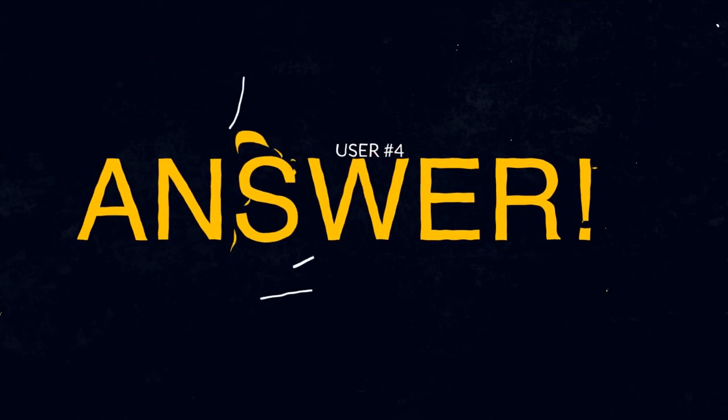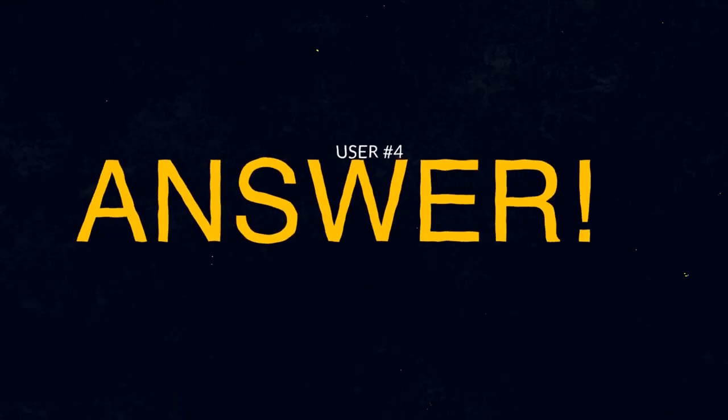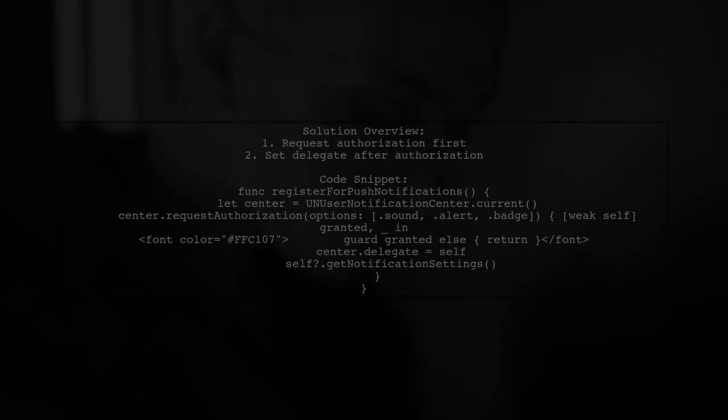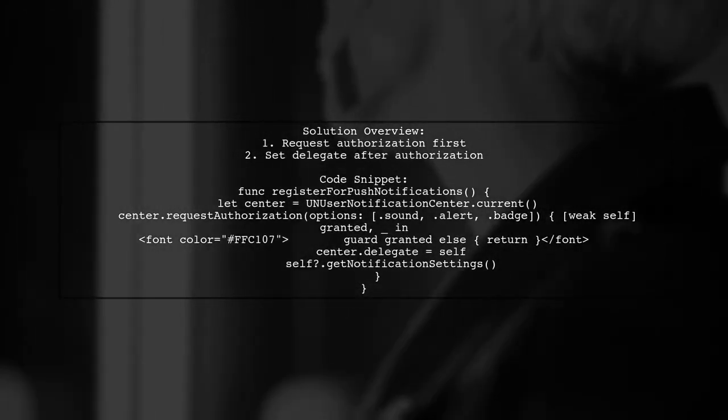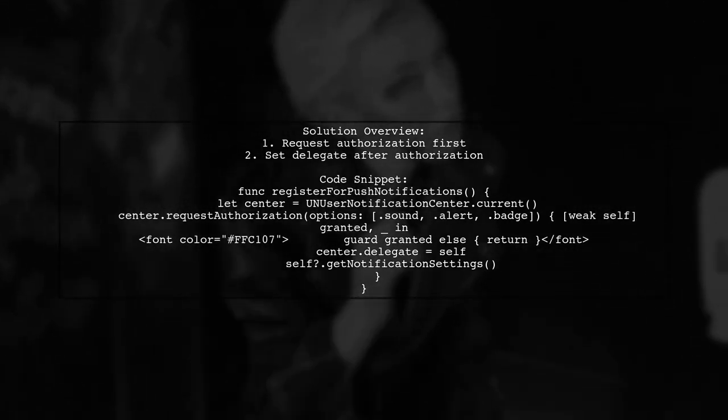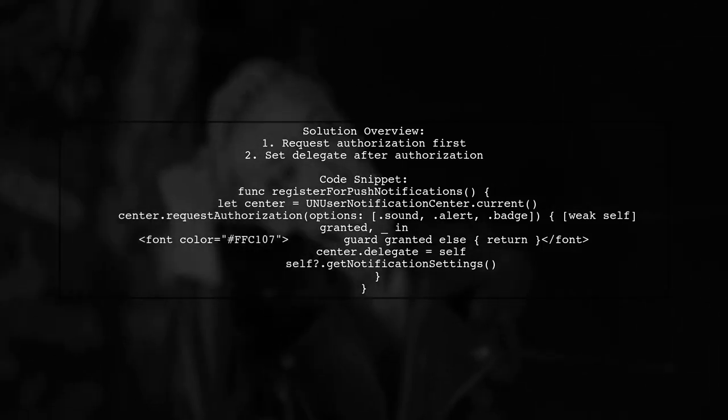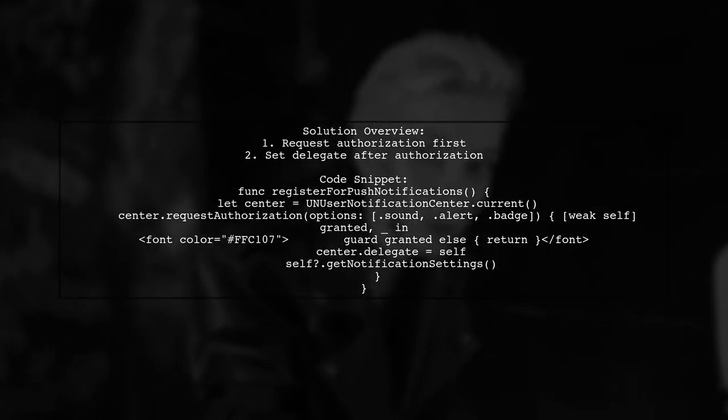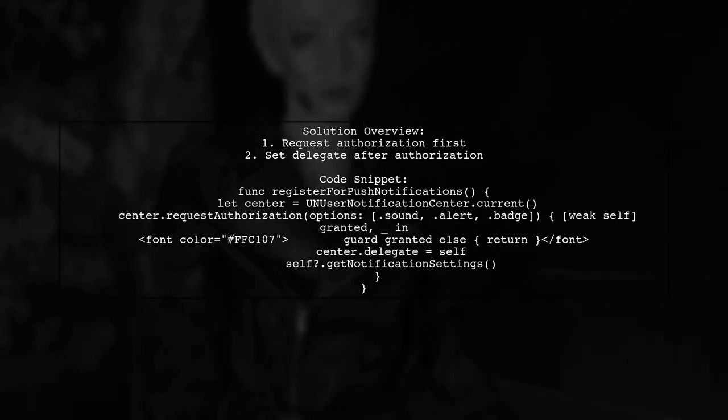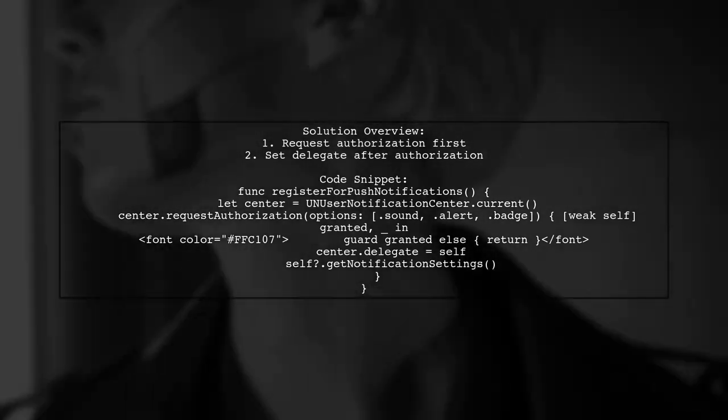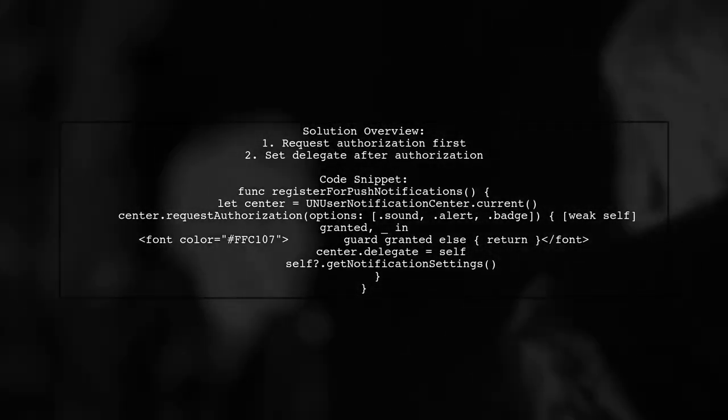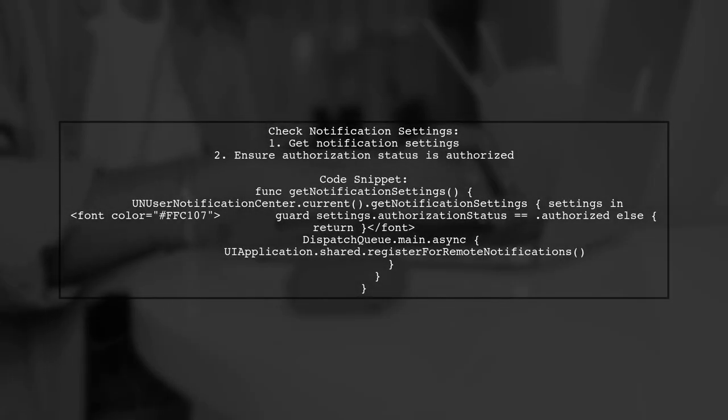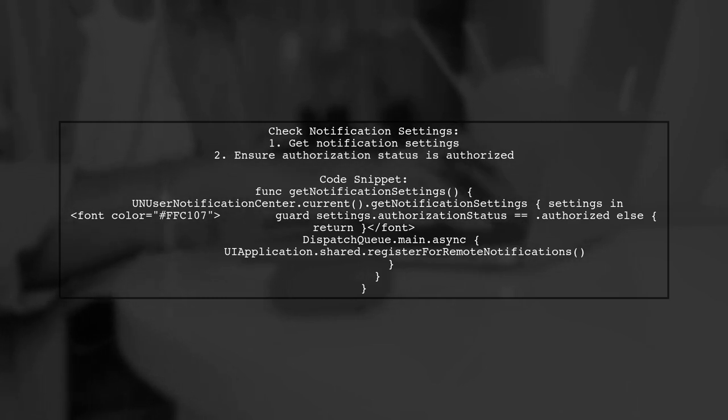Let's now look at another user-suggested answer. The issue with the app crashing after receiving push notifications may be due to setting the delegate of UN User Notification Center before requesting authorization. The solution is to request authorization first, then set the delegate. After setting the delegate, check the notification settings to ensure the app is authorized to receive notifications.